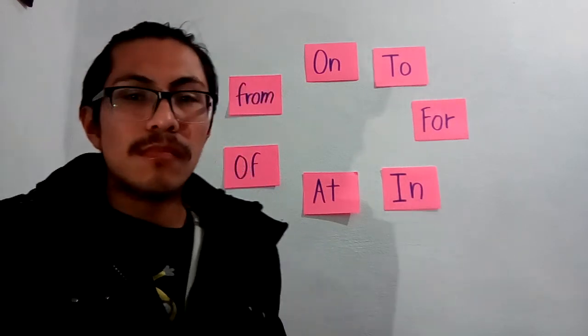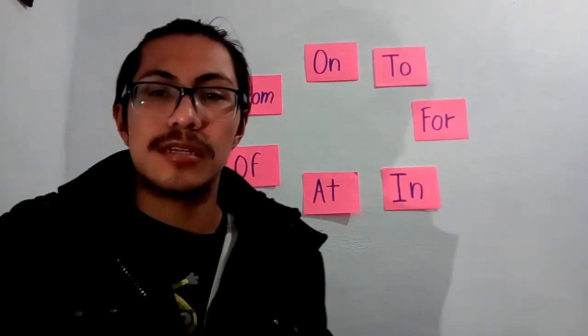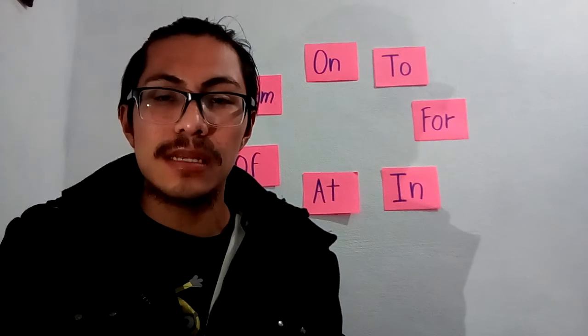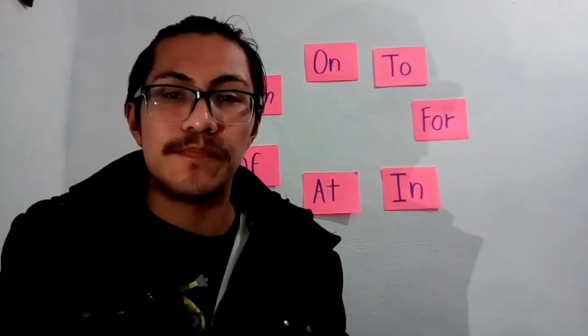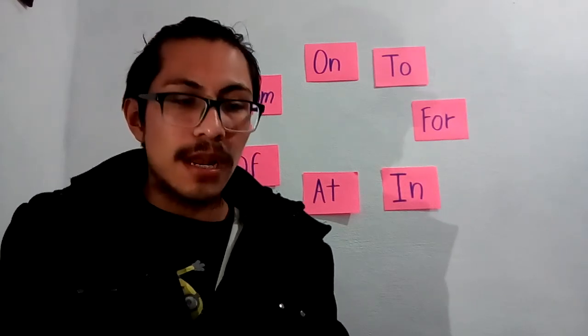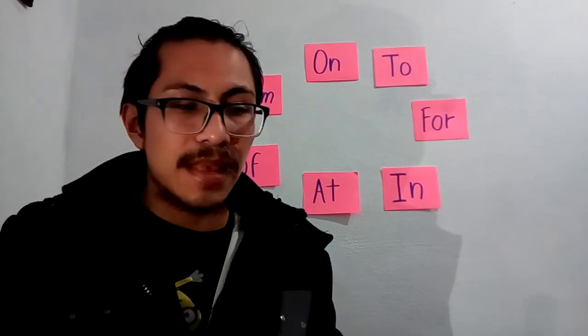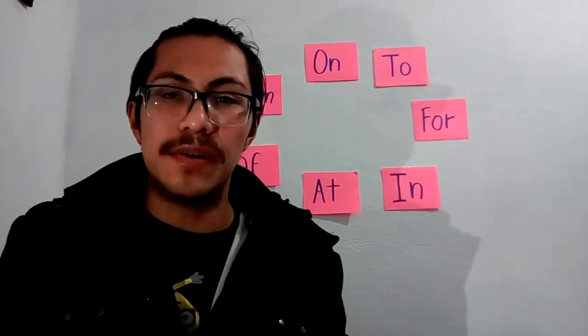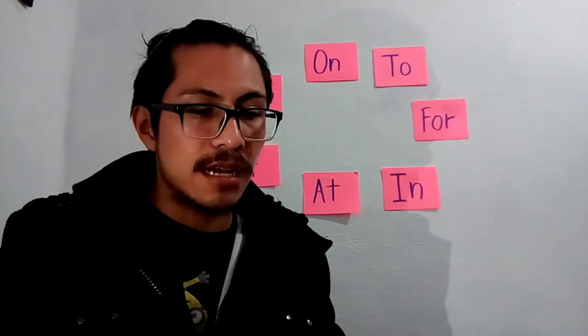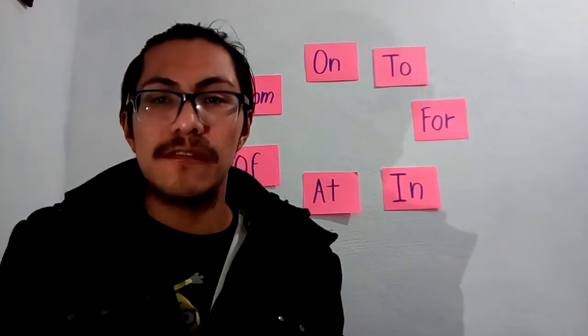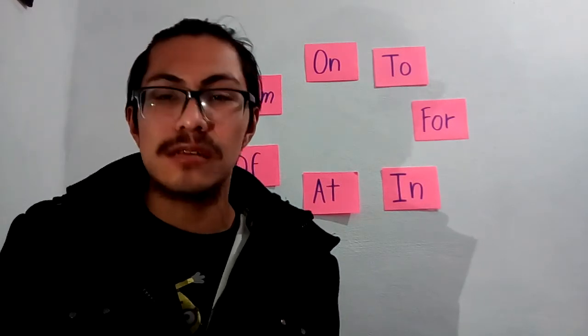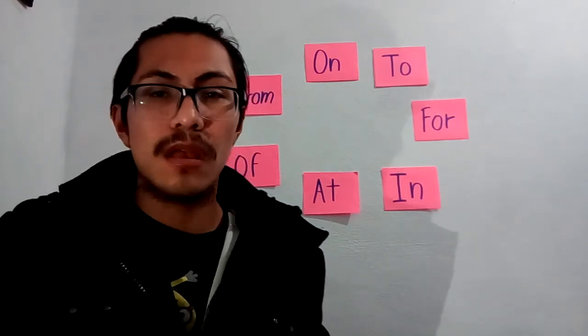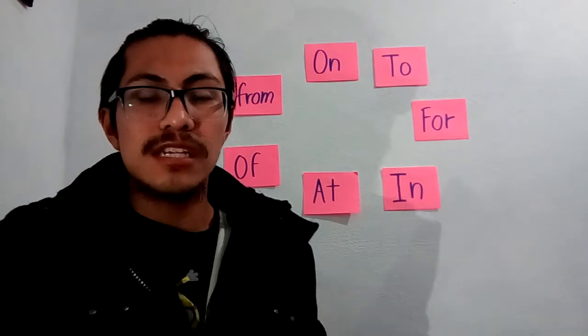Another preposition is IN. IN means in Spanish EN. For example, in the summer, in December, in the morning. We use IN for parts of the day, months, seasons, and years.